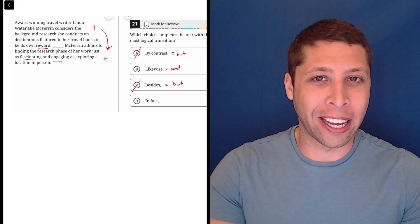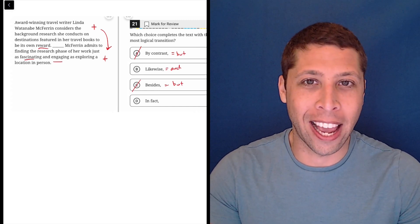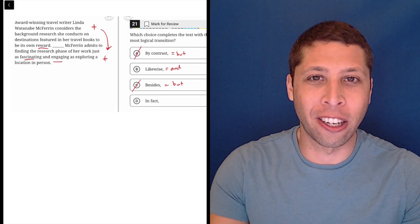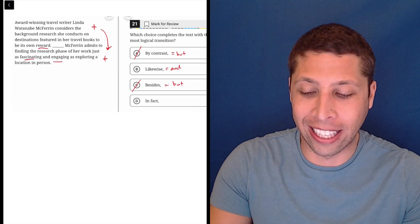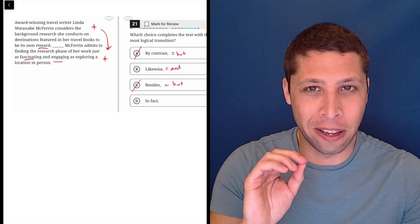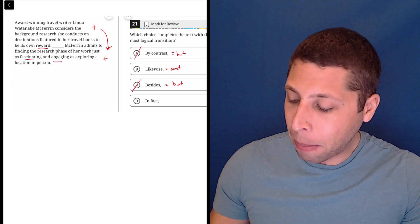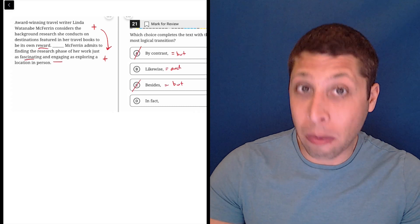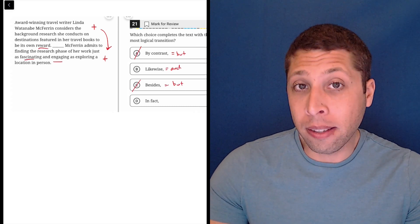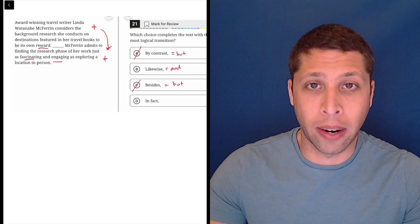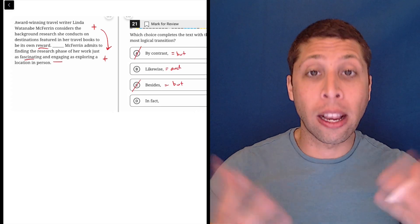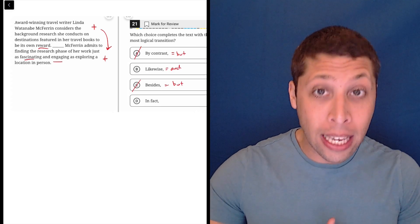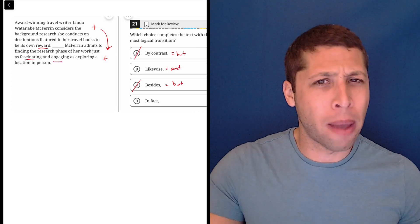And part of the reason I think is that 'likewise' sounds very smart, right? It sounds like something an inspector would say in the 1800s, like Sherlock Holmes or something like that. It feels very kind of academic, but it has a very specific meaning. It means that we're making sort of an analogy. 'Likewise' means we're saying two things are alike. And so we need to be making a comparison.